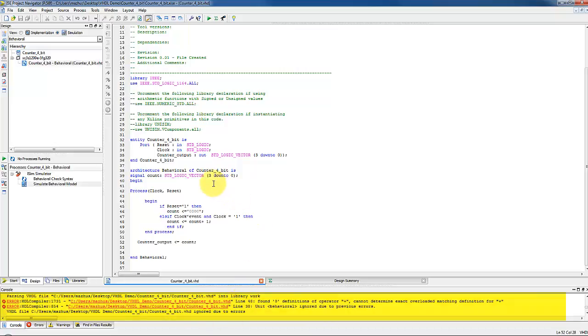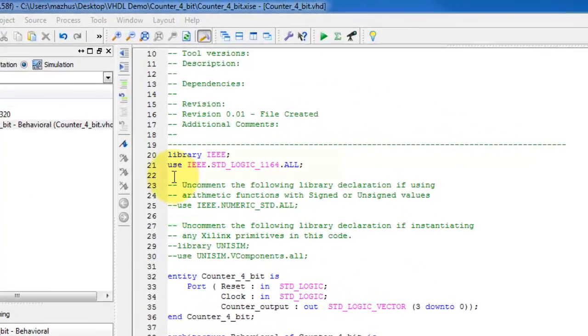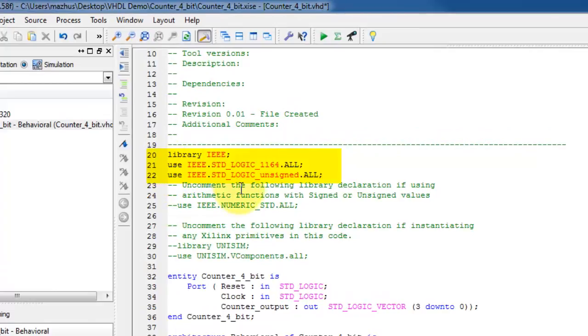We now know that the error is because of the operator plus in line 48. To fix this error, we need to include the library package IEEE standard logic unsigned, which is the basic VHDL package from the IEEE library that defines the keywords and operators for the VHDL language.